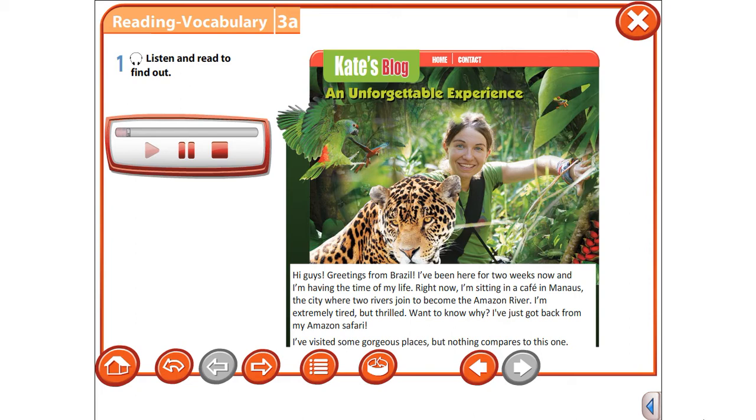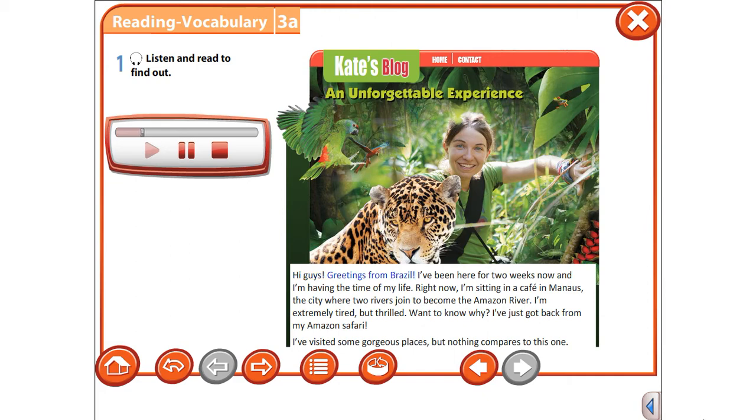Kate's blog: An unforgettable experience. Hi guys, greetings from Brazil! I've been here for two weeks now and I'm having the time of my life.